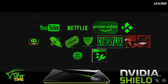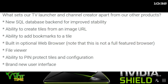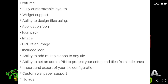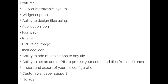Let's take a look at the Play Store description. Amongst other things, there's a new SQL database back-end for improved stability, the ability to create tiles from an image URL, the ability to add bookmarks to a tile — excellent, that's new — a built-in optional web browser (note that it is not a fully featured browser), a file viewer, ability to pin protect tiles and configuration — useful if you want to hide certain APKs from prying eyes — and finally a brand new interface. Features include fully customisable layouts, widget support, ability to configure tiles using an application icon, icon pack, local image, image URL, or an included icon. There's the ability to add multiple apps to any tile, ability to set an admin pin to protect your setup from little ones, import and export of your tile configuration, custom wallpaper support, and no ads.